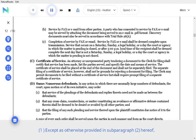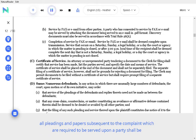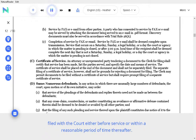E. Filing. All pleadings and papers subsequent to the complaint which are required to be served upon a party shall be filed with the court, either before service, or within a reasonable period of time thereafter.